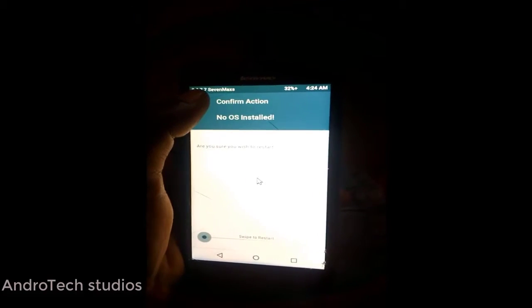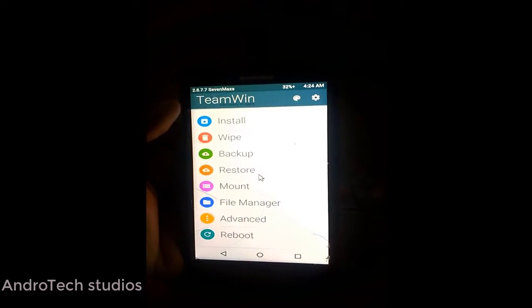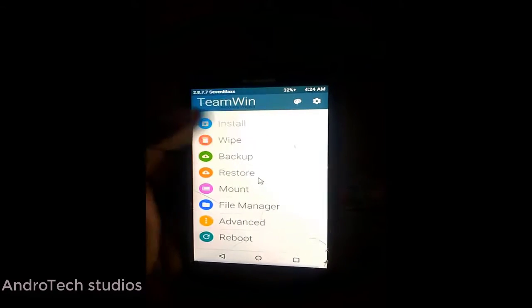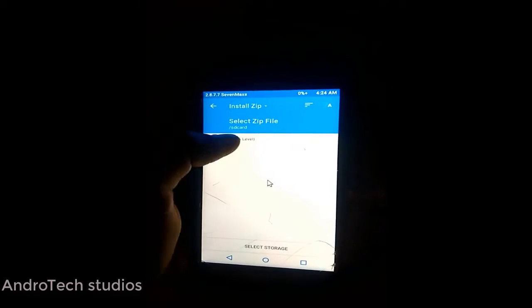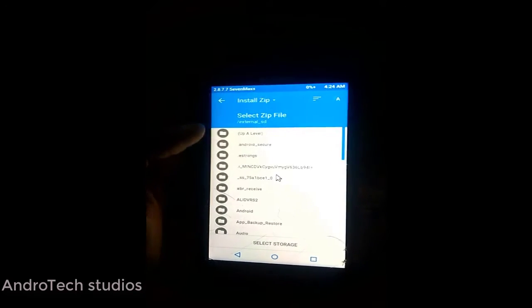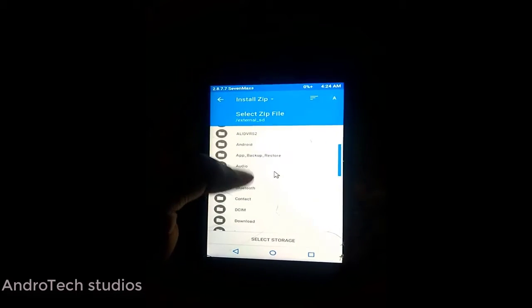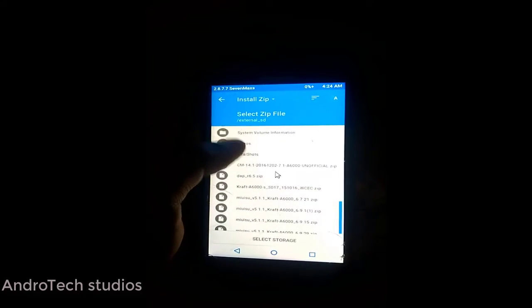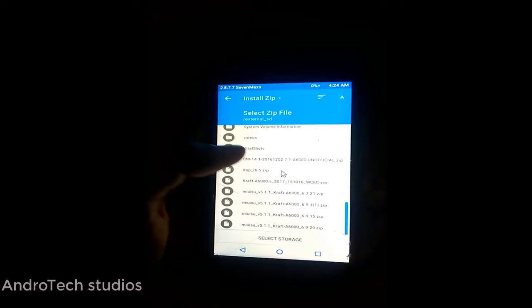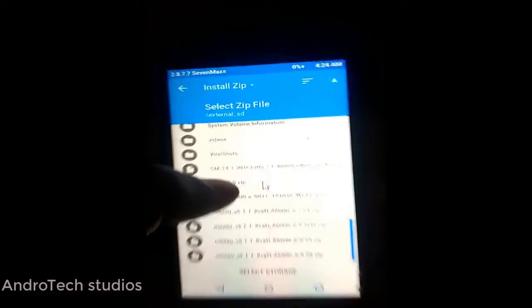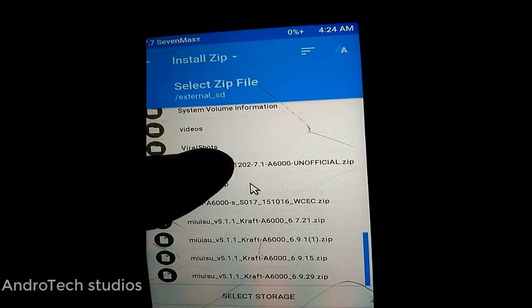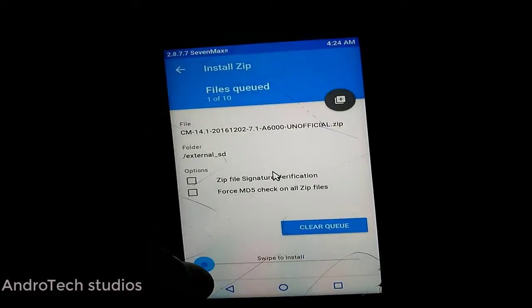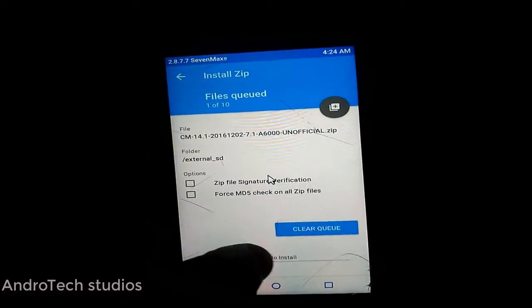Now go to Install and locate your ROM where you put it. This is here: CM 14.1. This is our ROM. Click on that and swipe to install it.